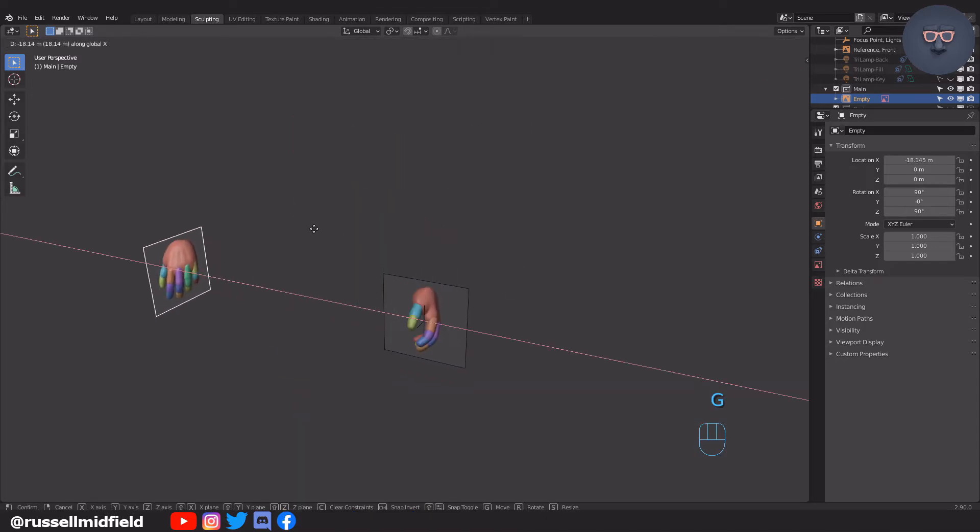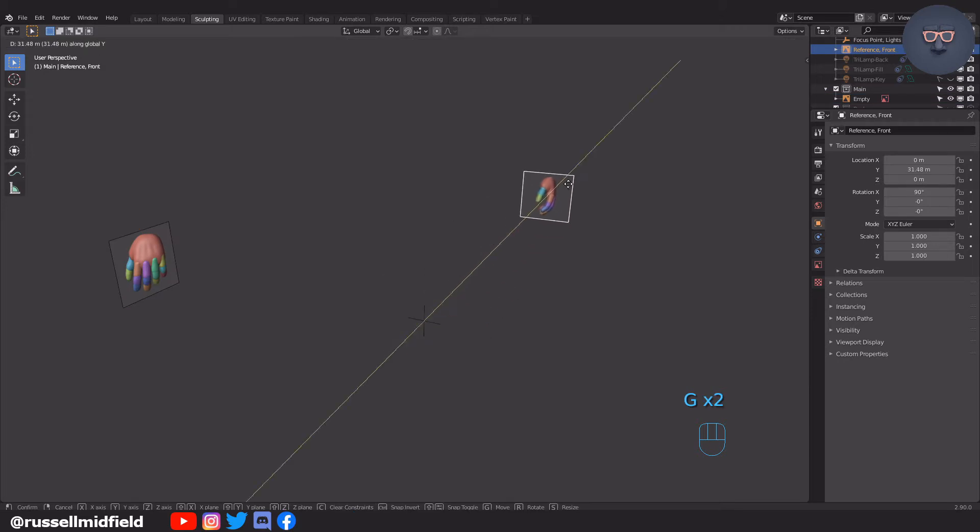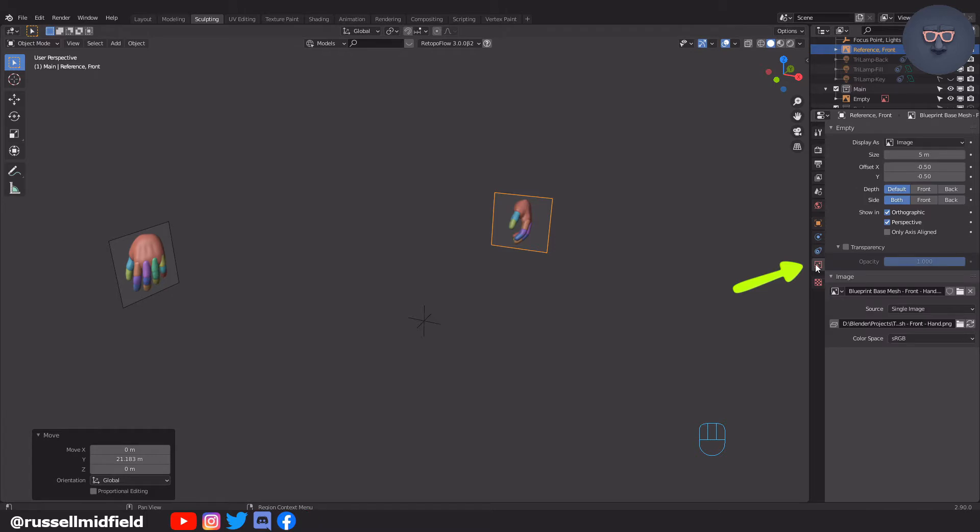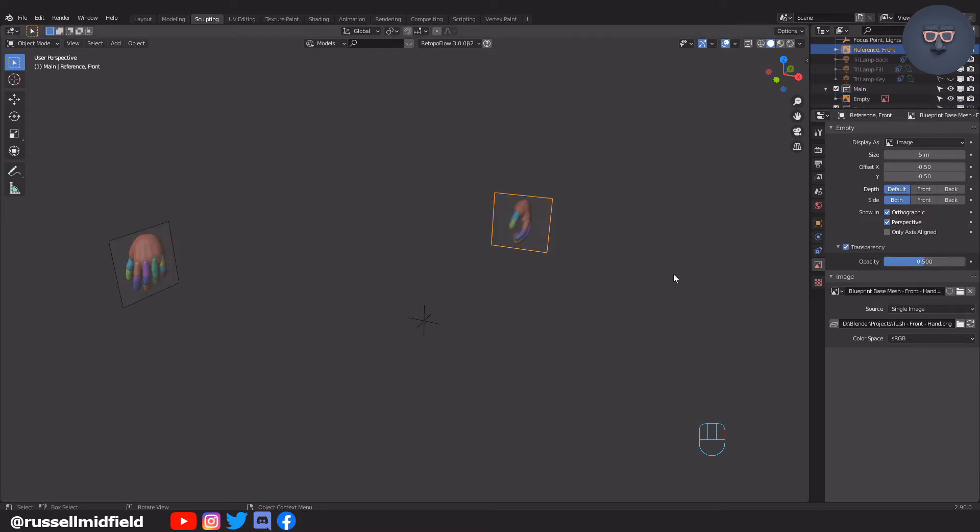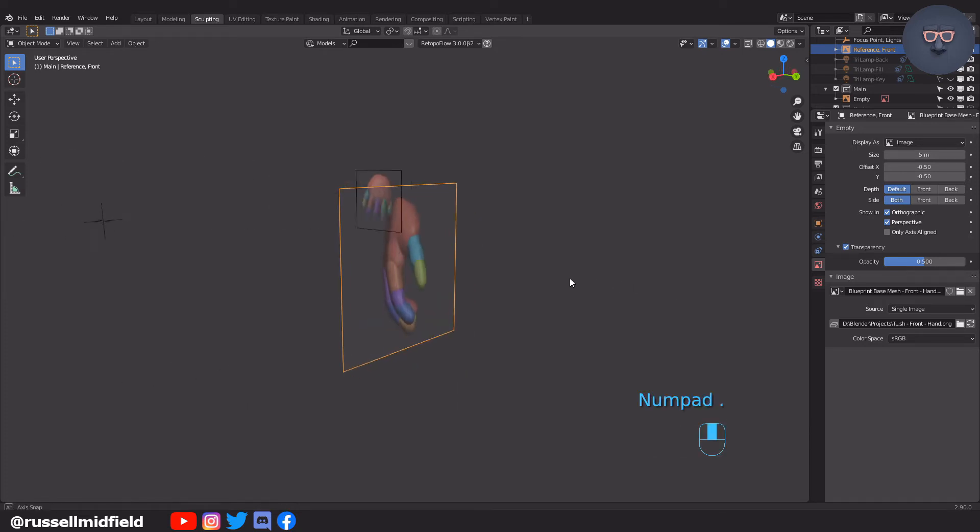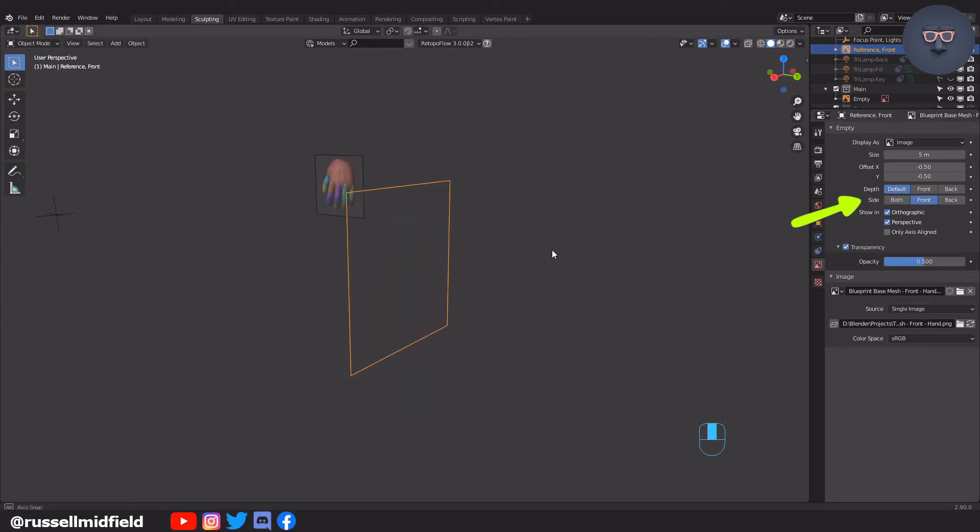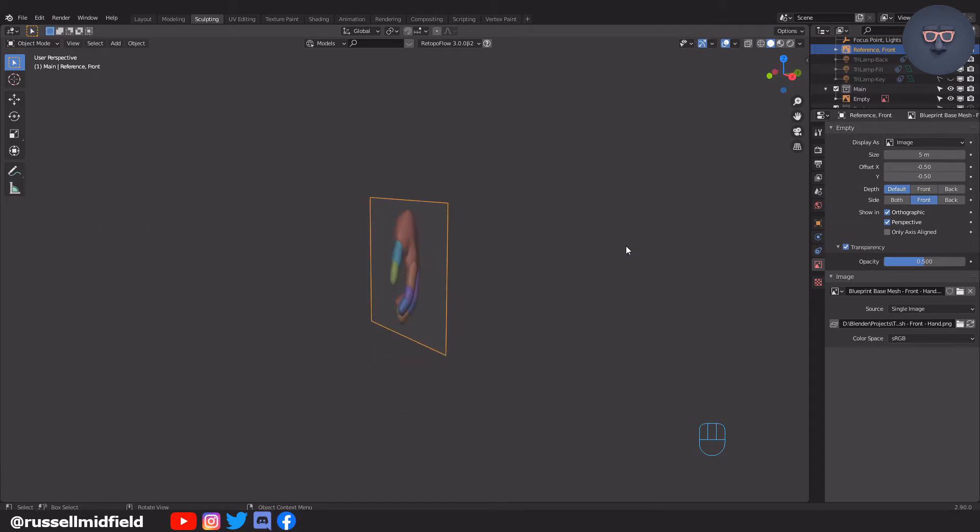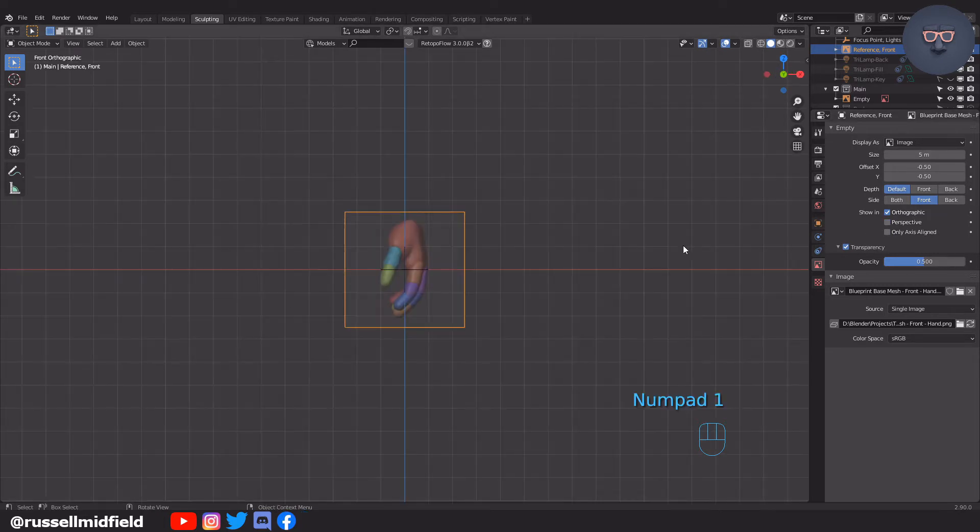Then you can move them out of the way like this. You can change the transparency of the images by clicking here. I'm going to reduce it down a bit. You can also change the visibility of the image by changing the side option to front or back. You can also change whether the image appears in perspective, orthographic, or both. These options can be handy when you have many reference images from multiple angles.